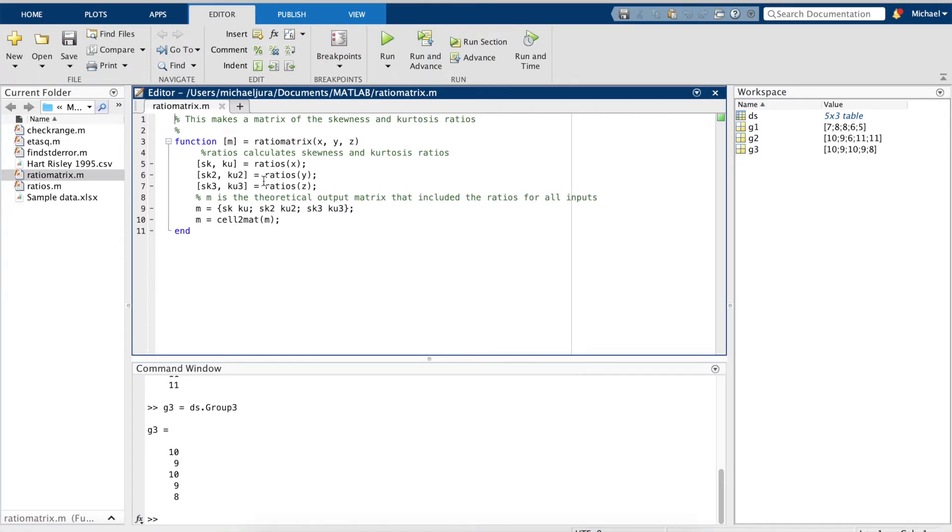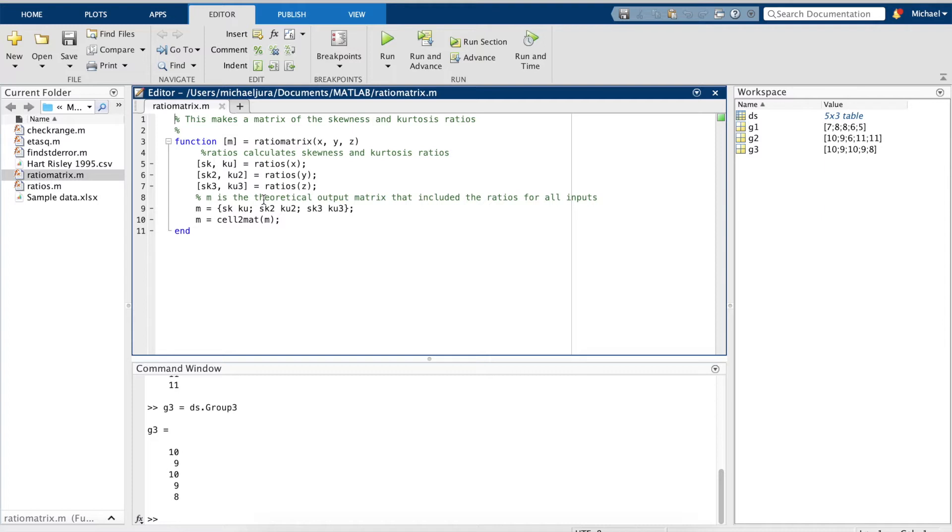The cool thing about MATLAB is you can not only create functions, but call functions within functions, which is exactly what we're doing here. We can see here that this new function calls the ratios function,